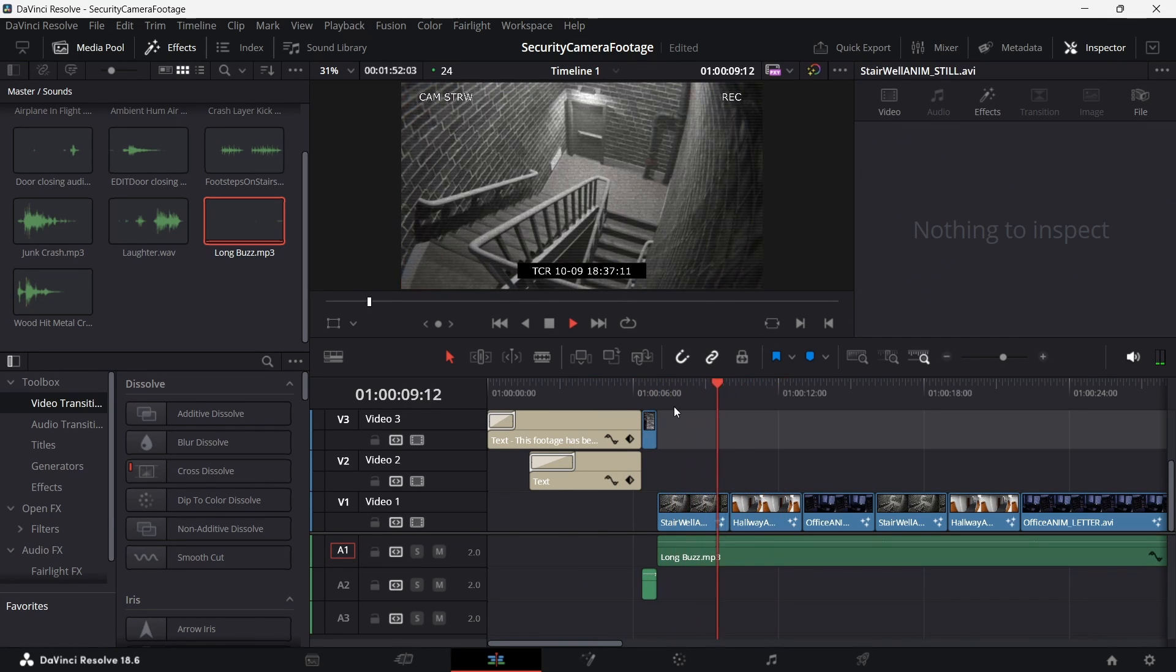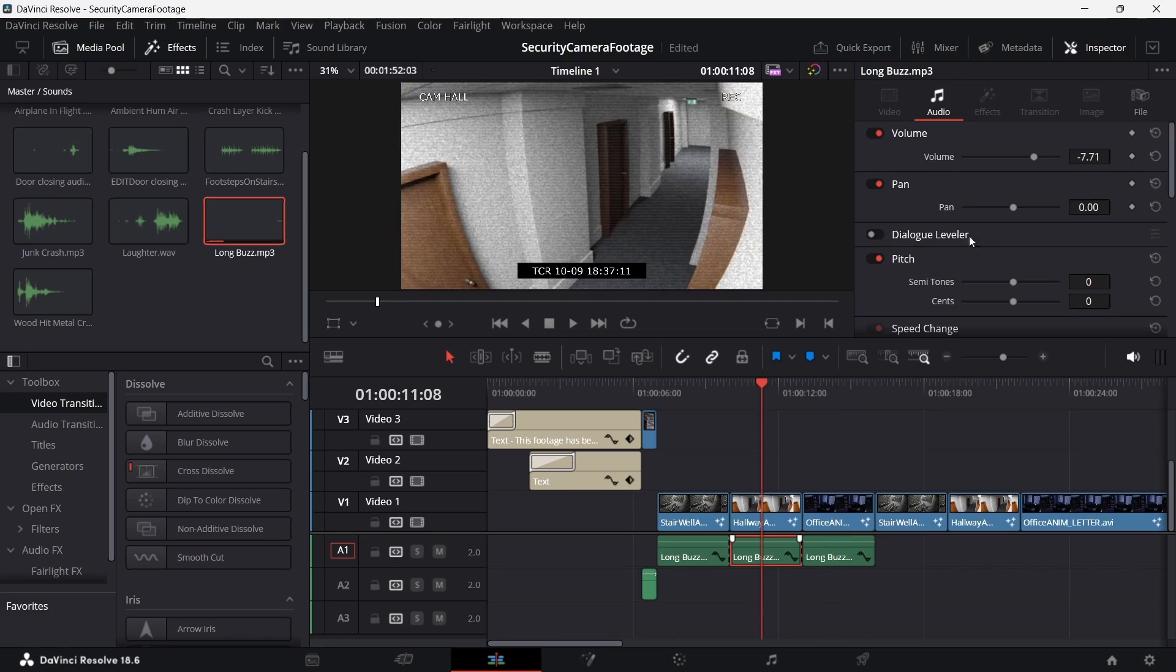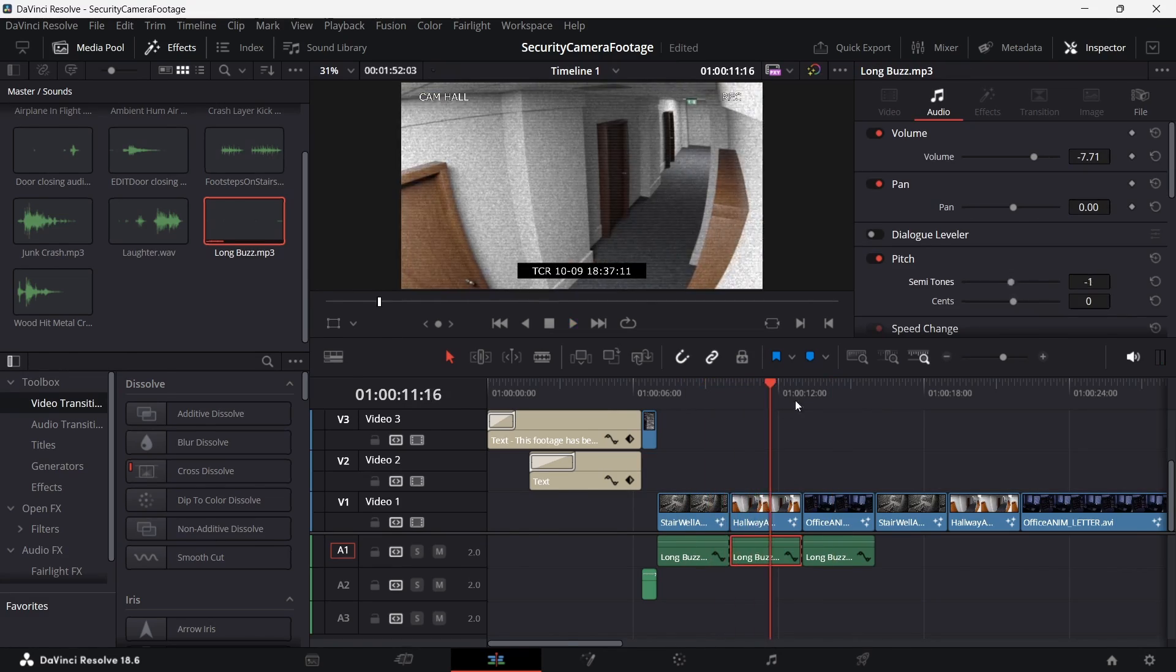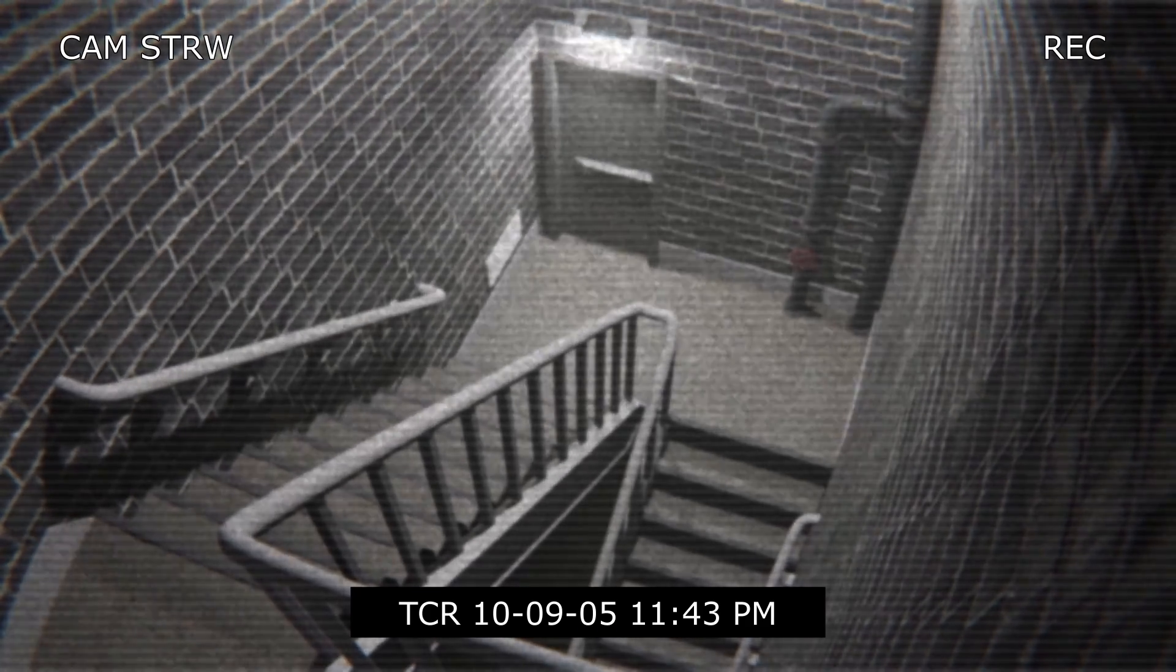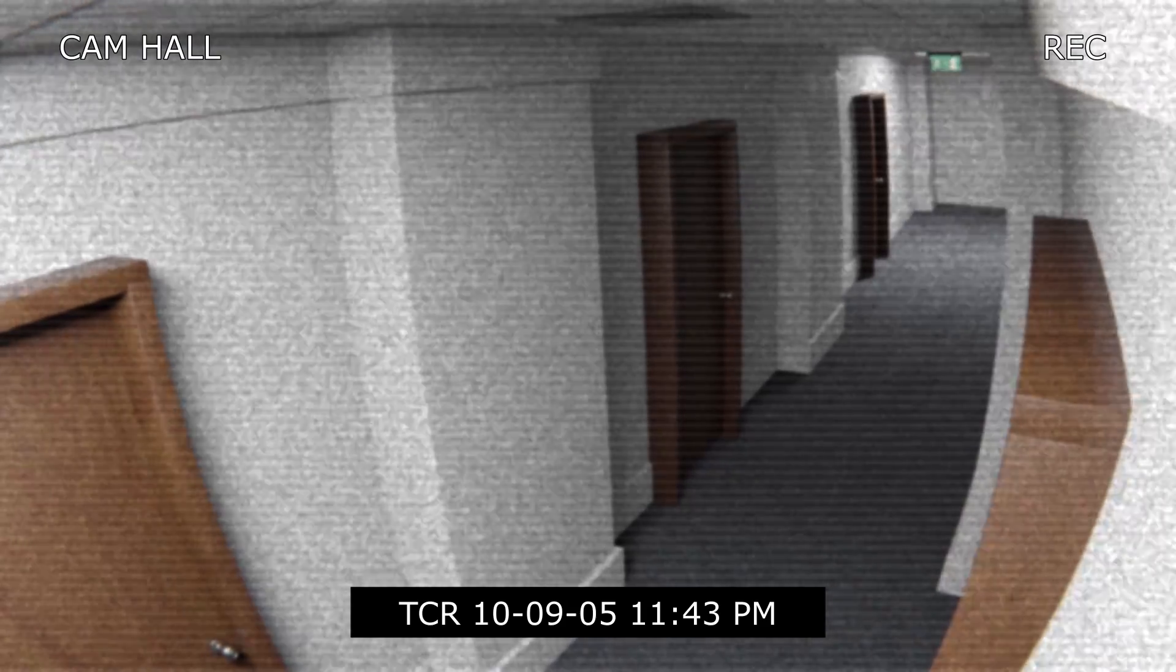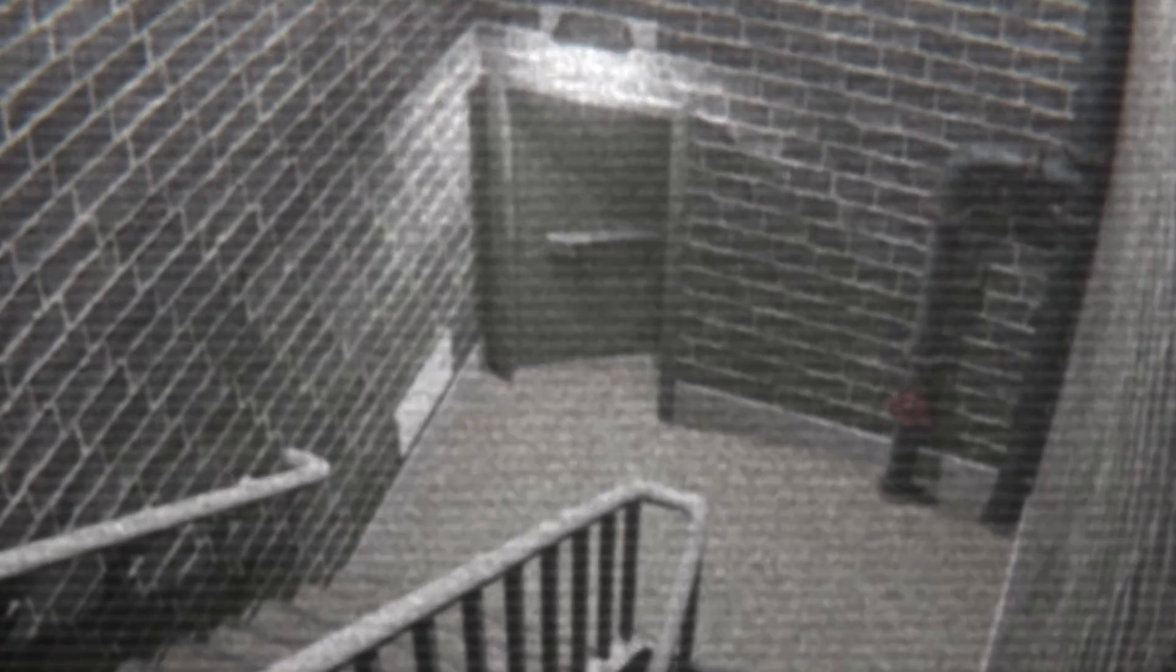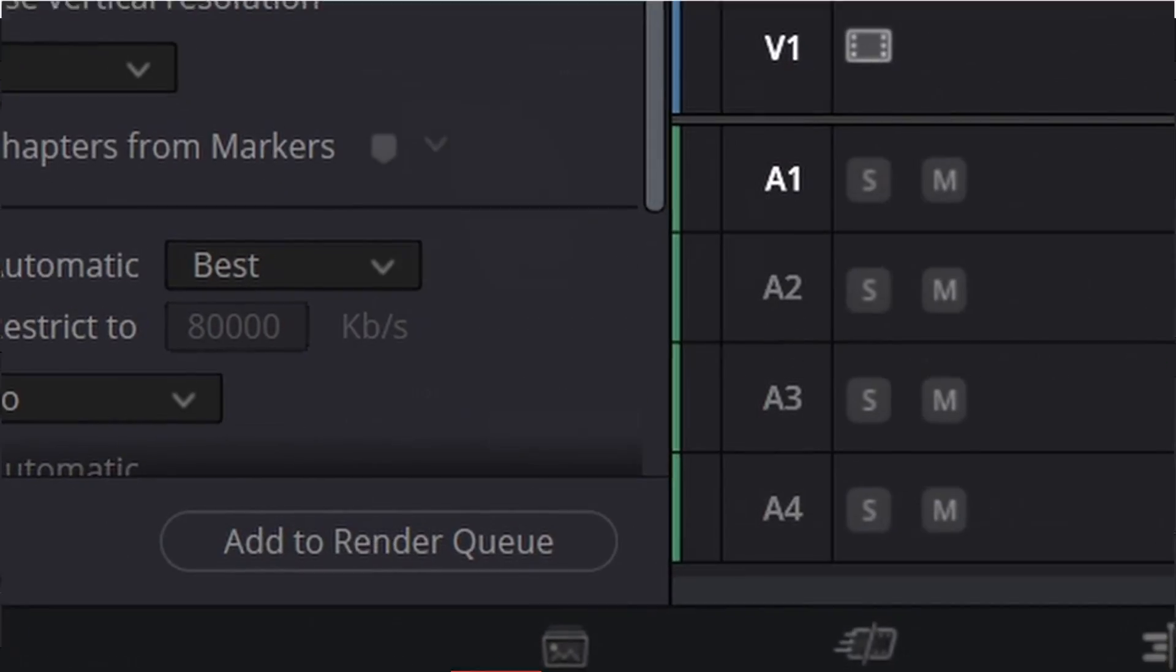I changed the pitch of my buzzes depending on which camera we're on, so it makes them feel slightly more different and creates more variety. For example, here's what my stairwell sounds like. Versus my hallway. I also got some sounds for when he crawls into the room, the door closing, and the crashing of the bookshelves. And once we've finished all of that and rendered our animation, this is the final result.